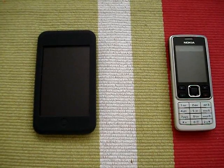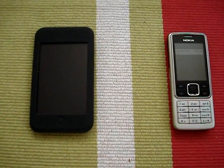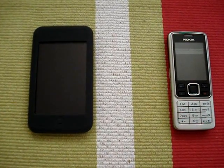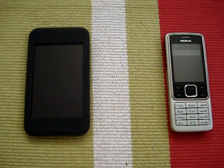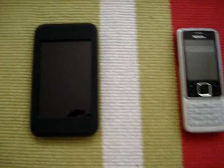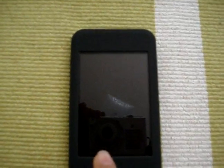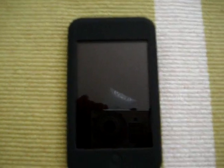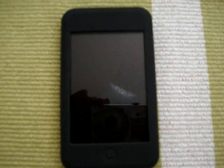Hey, this is Aya. You're making free VoIP calls with your iPod Touch, and you don't need to jailbreak it.